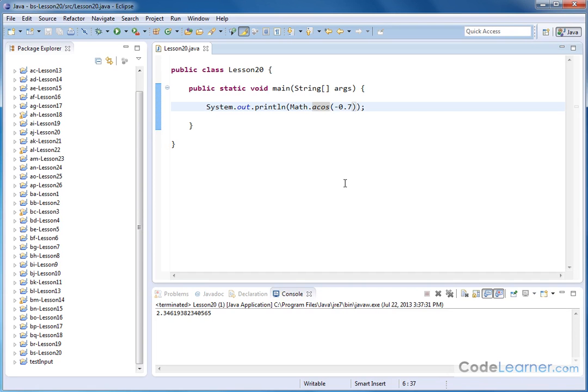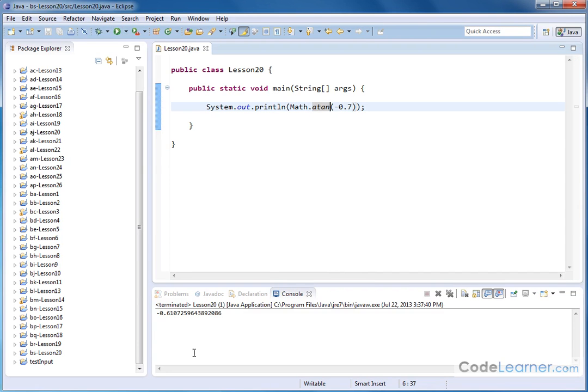And then I can, of course, go and do tangent. And I can give it something back, which will give me an angle back in radians.